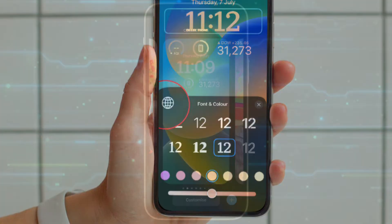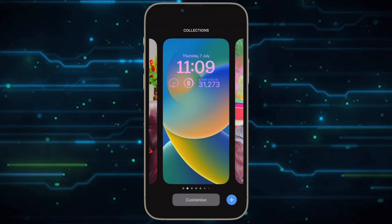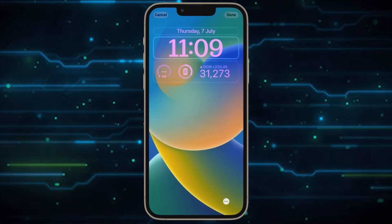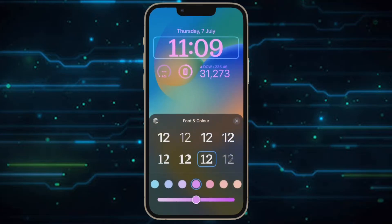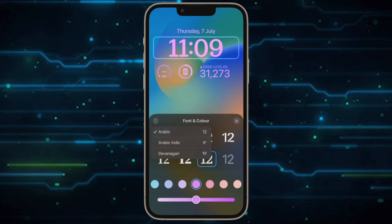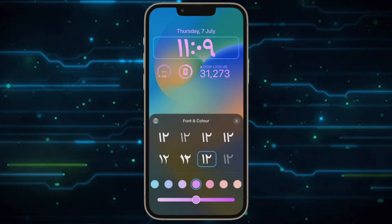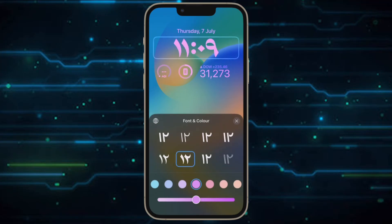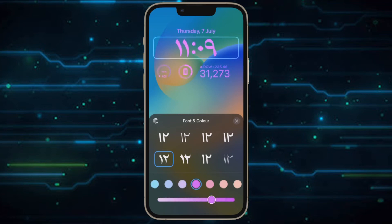After that, tap the globe icon in the top left corner of the font and color panel. Then select Arabic from the options. When you have finished editing, tap Done in the top right corner of the screen, and finally tap the lock screen in the wallpaper gallery to activate it.